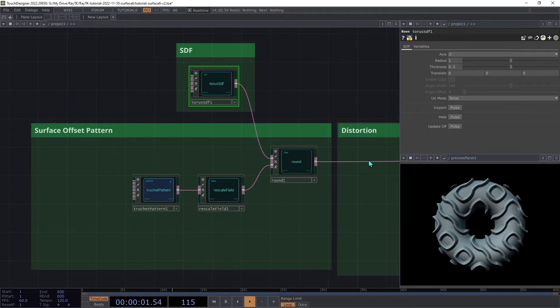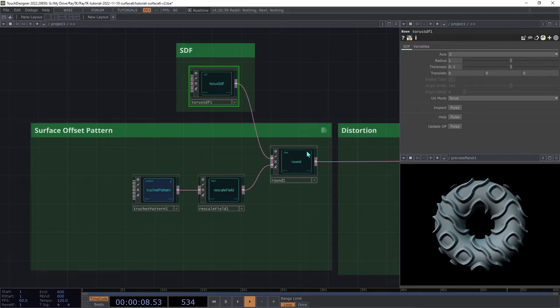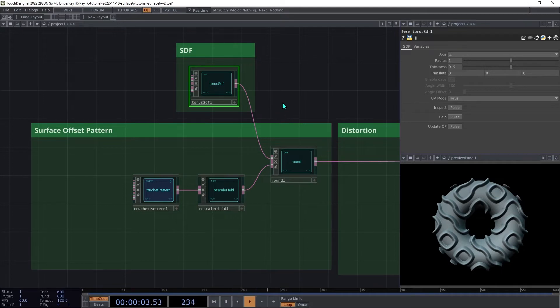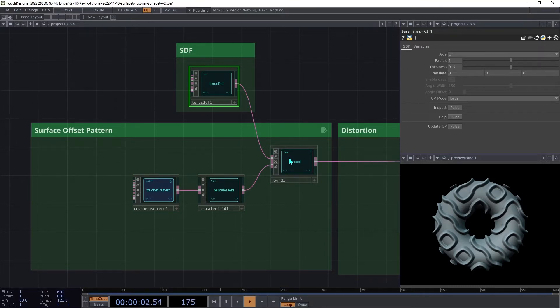So when the renderer asks the torus SDF for the closest surface to a point in space, it will do its regular calculations to find the distance, but then it will also calculate UV coordinates based on the settings of the torus and where the renderer is asking about and attach that to its response. Check out the textures and UVs tutorial for more information about how to work with UVs.